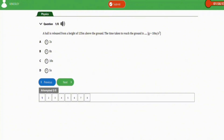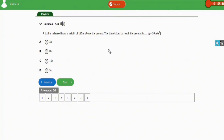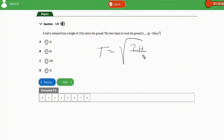This is the first question. A ball is released from a height of 125 meters above the ground. The time taken to reach the ground is? For this question, the formula we are going to apply is one of the formulas for getting time of flight: t equals square root of 2h over g.